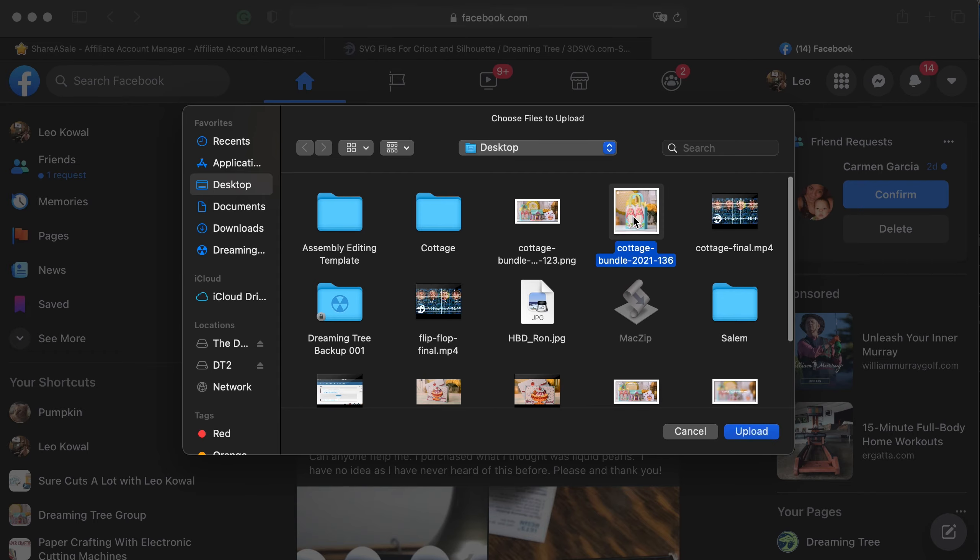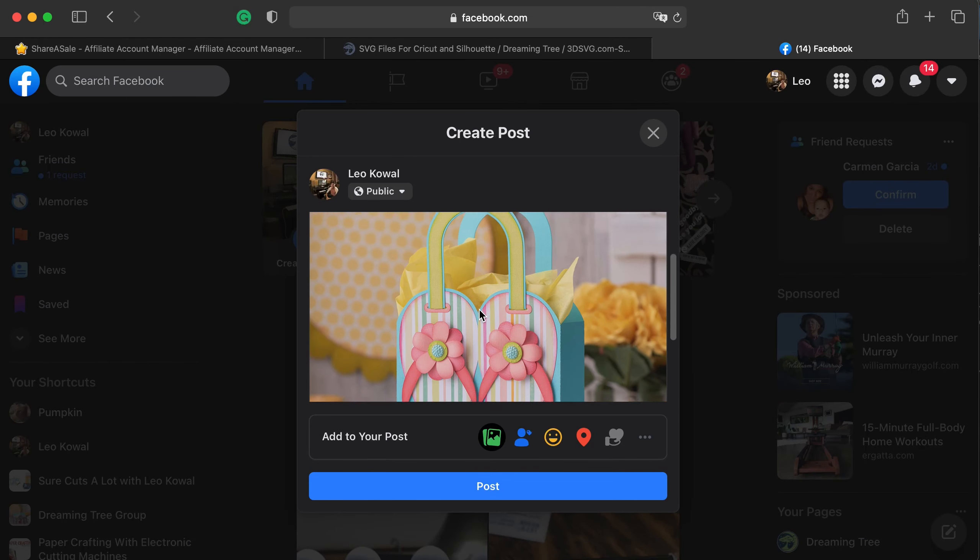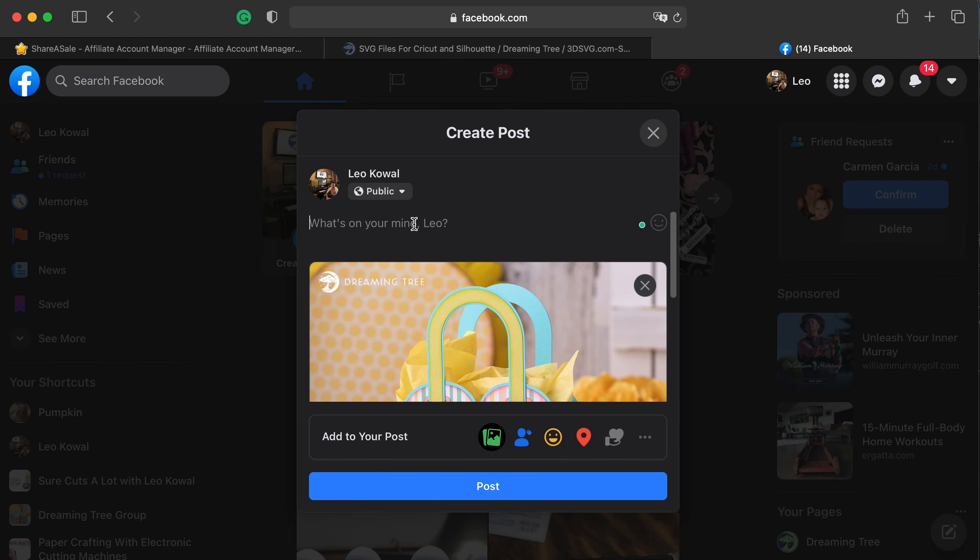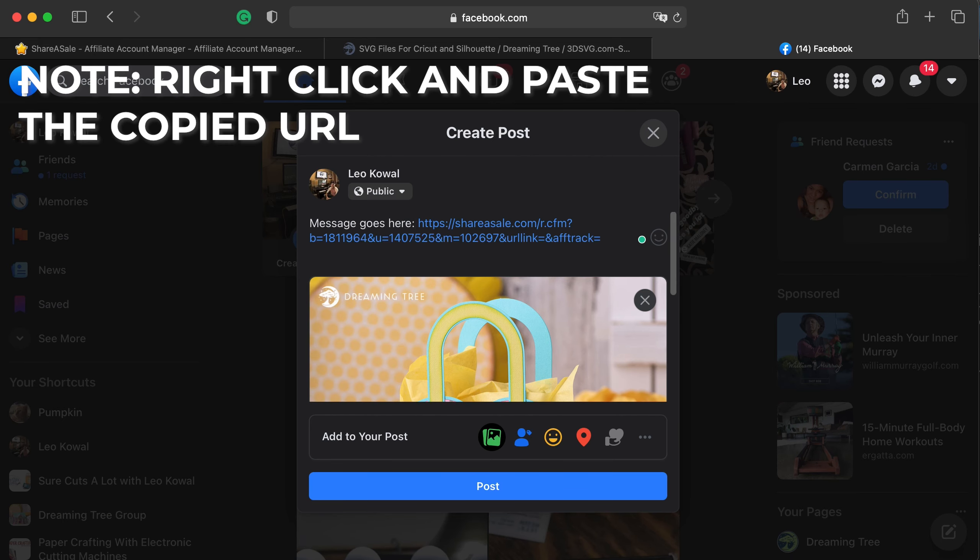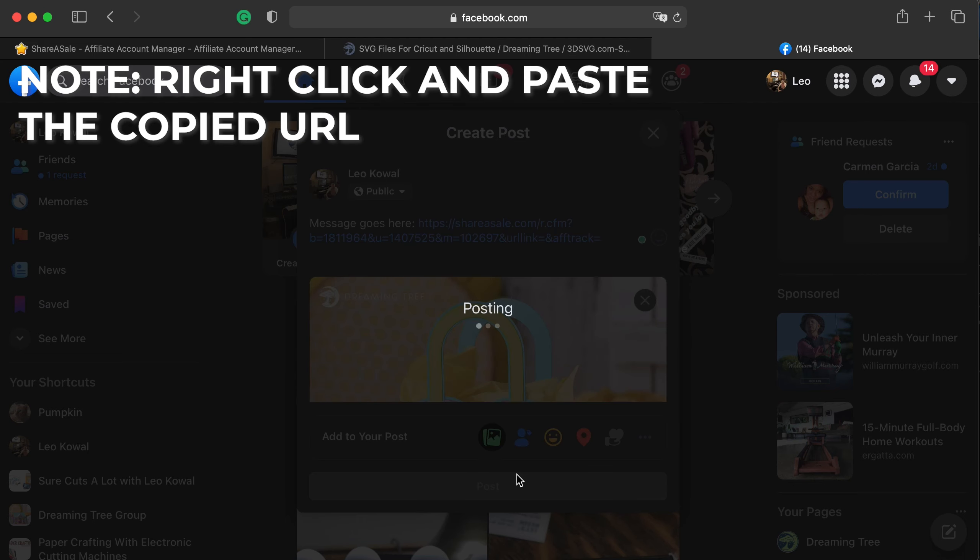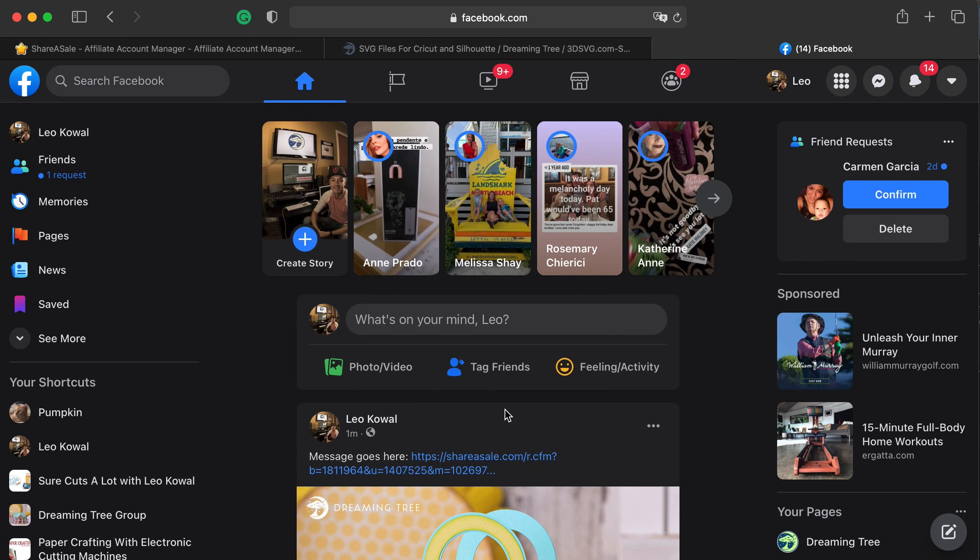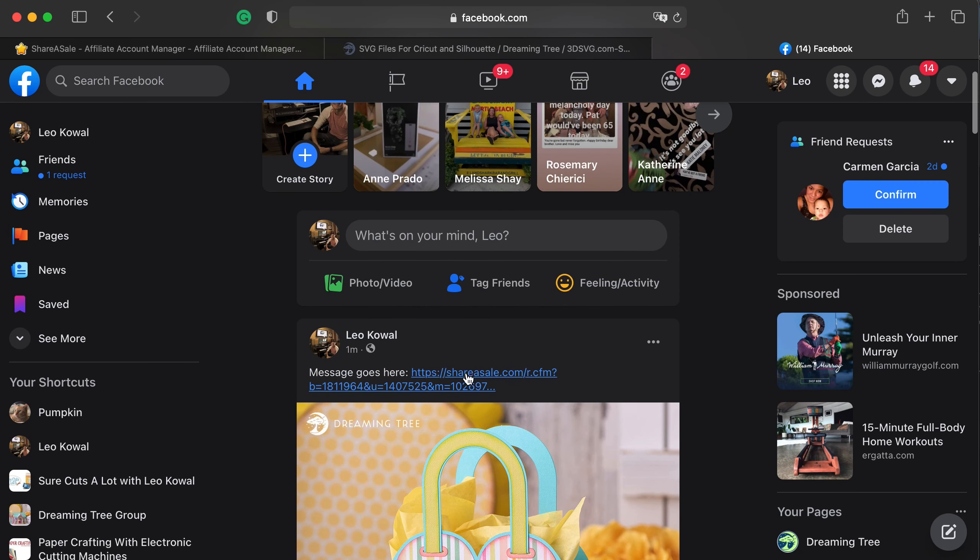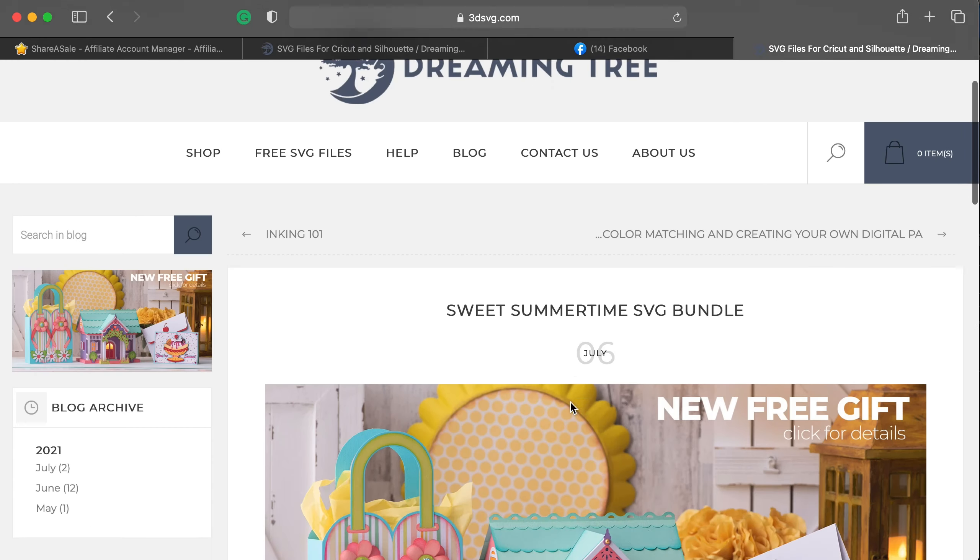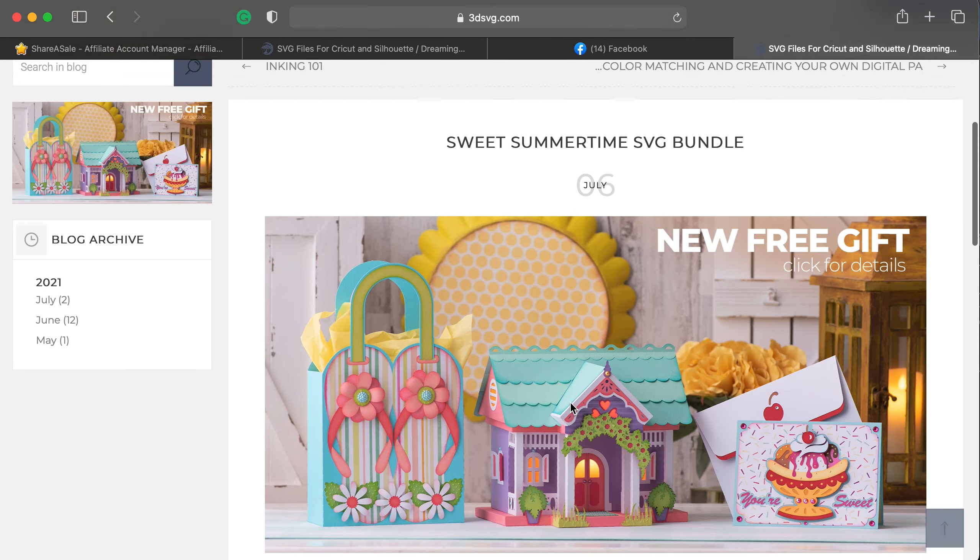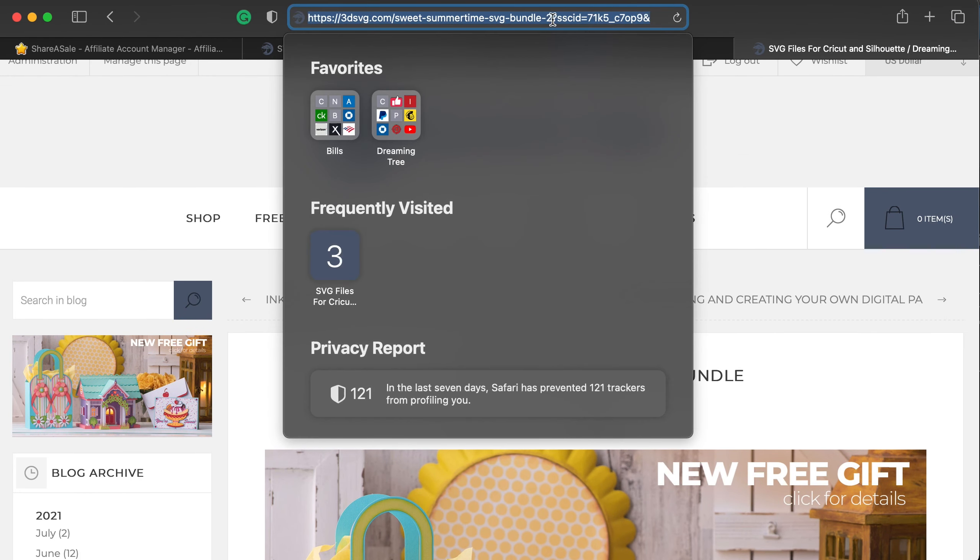And then we can write our message and there is the URL. So we'll hit post. And you can see here when they click on this, it will take them to our website and you will get credit for any purchase that they make.